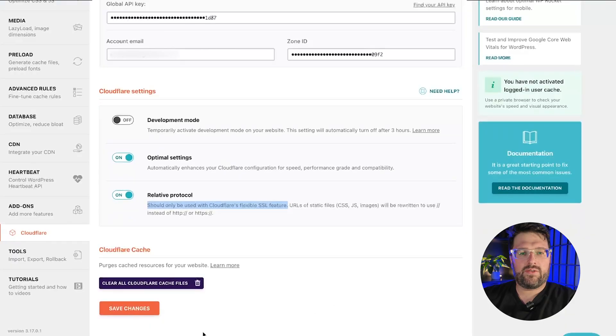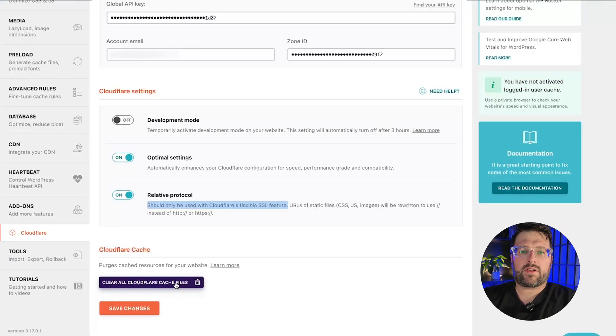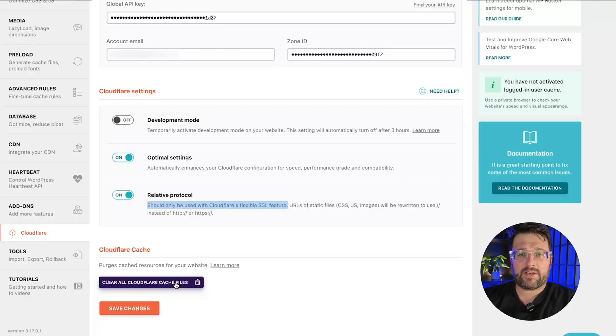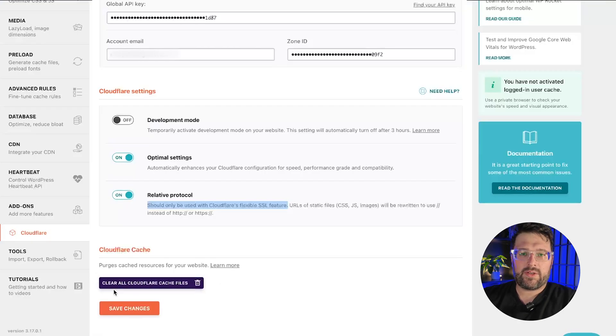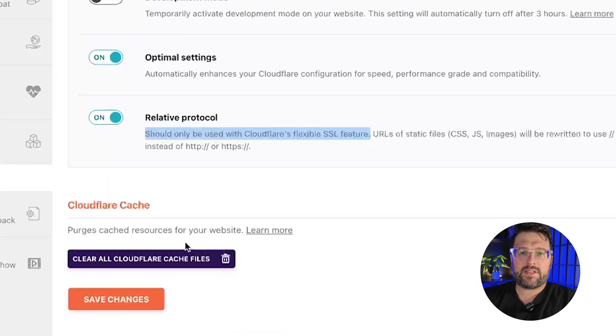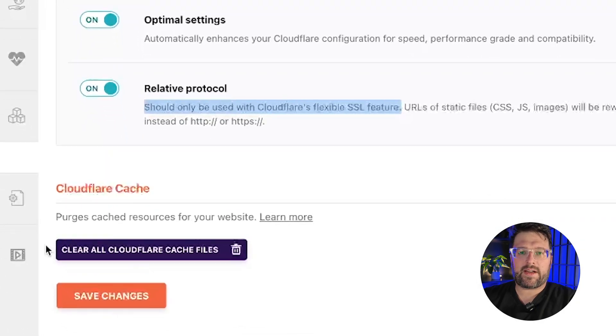Next up, you should know that WP Rocket add-on will clear the cache automatically if you are using cache everything. If you are not using cache everything but only the default Cloudflare settings, you will rarely have to clear the cache. However, in case you need to, you can still clear the Cloudflare cache from here. And that's it! Your site should be all set to work with the Cloudflare add-on.